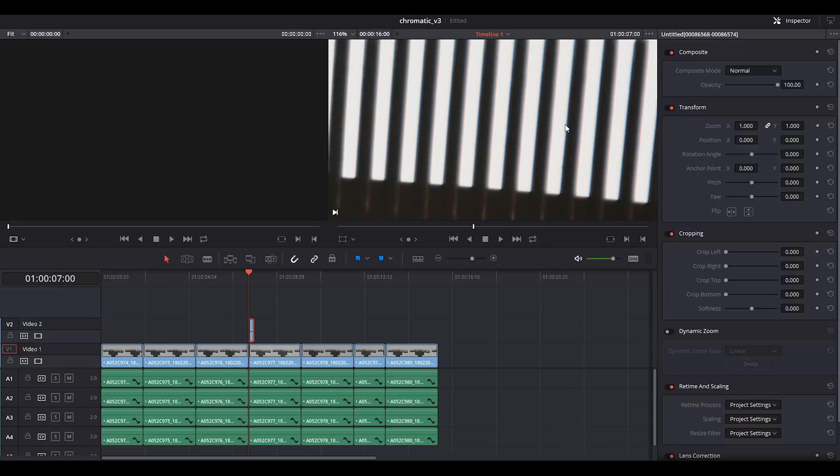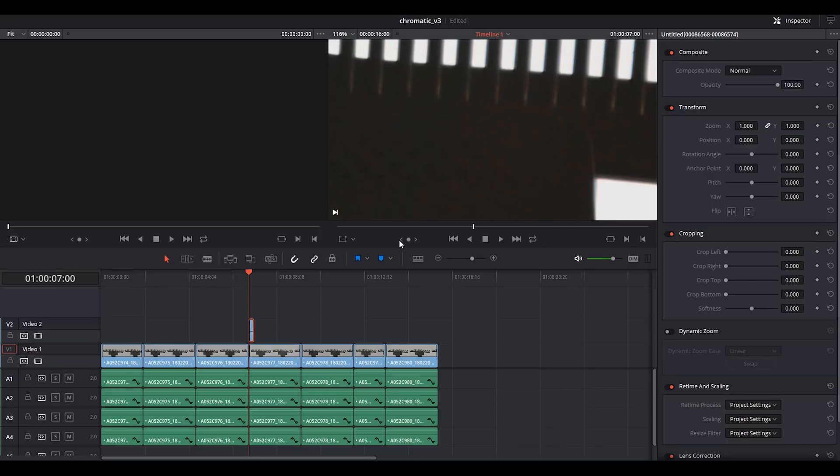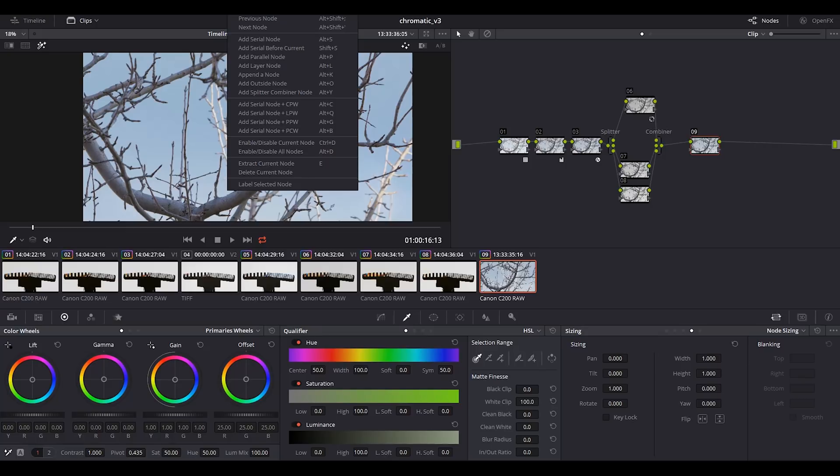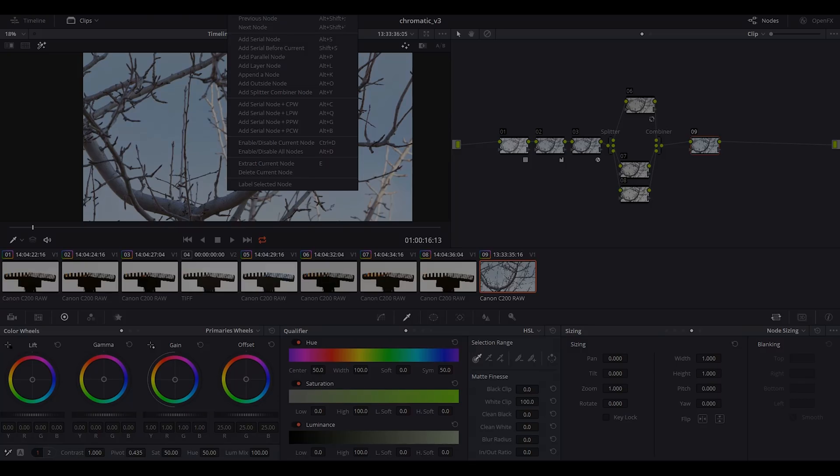In summary, I showed you two ways to reduce chromatic aberration. The first one is based on the splitter combiner node in Resolve, the second one is based on Resolve plus Lightroom. Of course chromatic aberration can be different according to the lens, according to the camera, according to the camera settings such as aperture, type of ND filters, and also type of subject that you are shooting and so on. If you have other workflows, please let me know and thanks for watching.